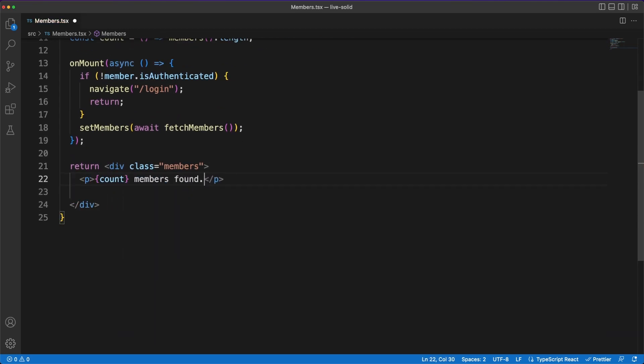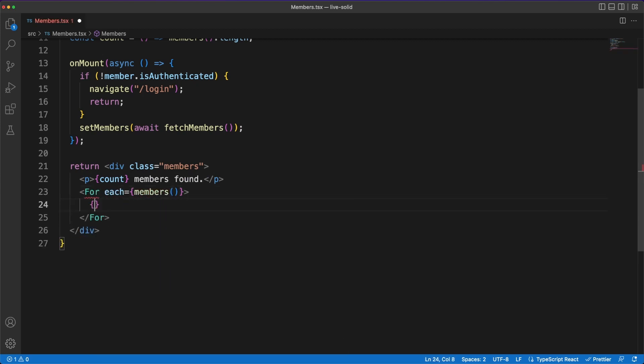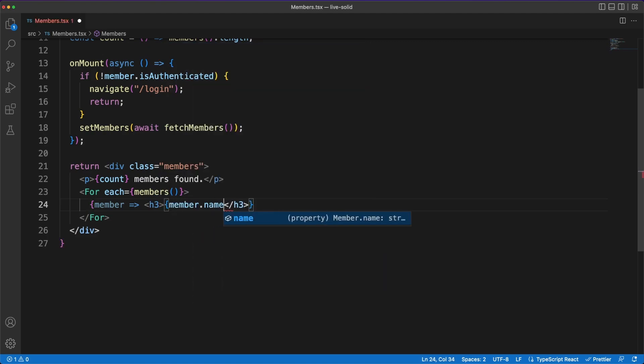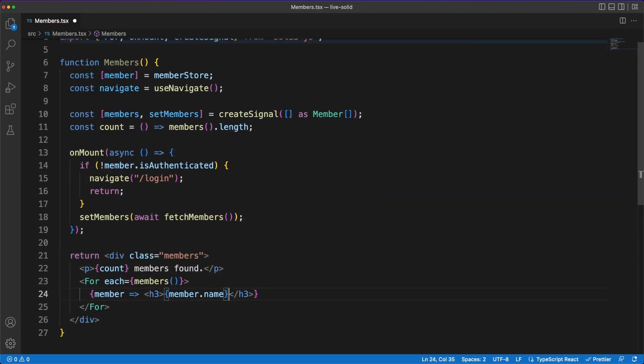So while Solid is the next step in the UI libraries world, it doesn't provide a server-side rendering solution. However, luckily for us, a few months back, another great tool reached the version 1 milestone.